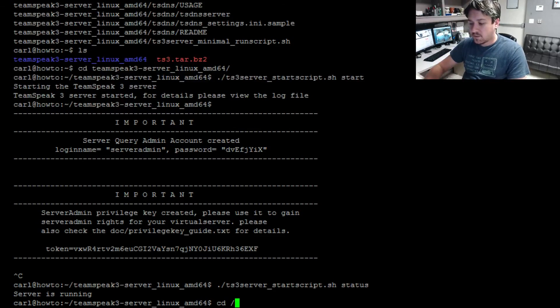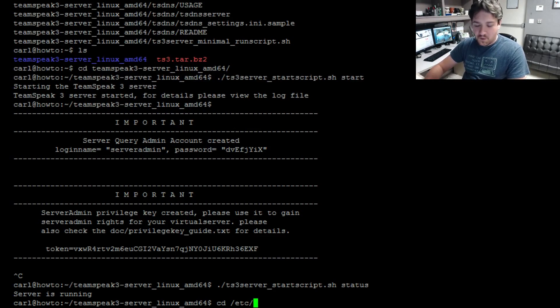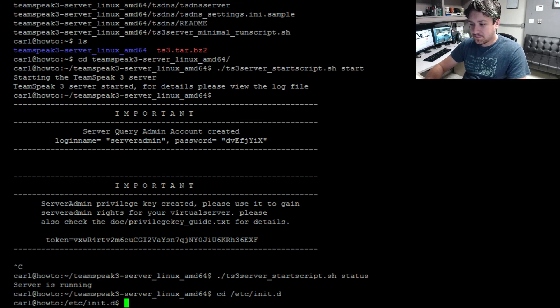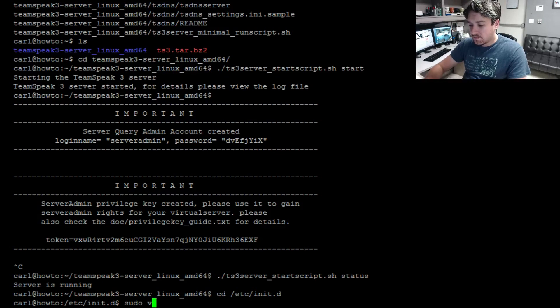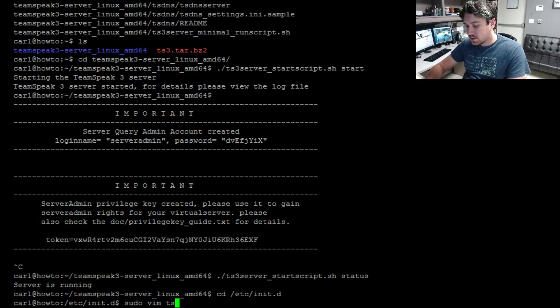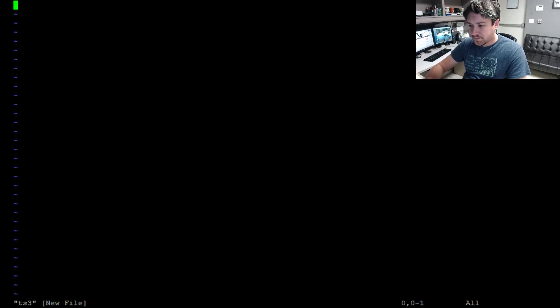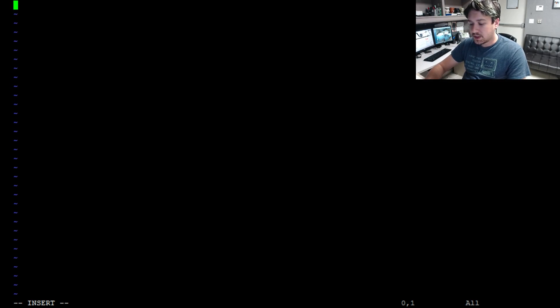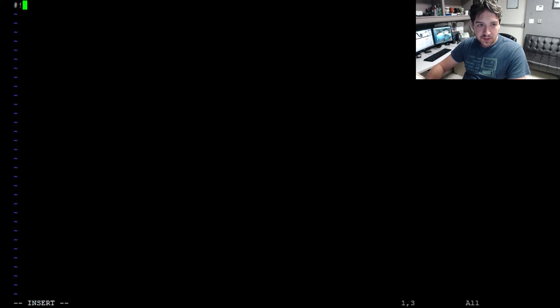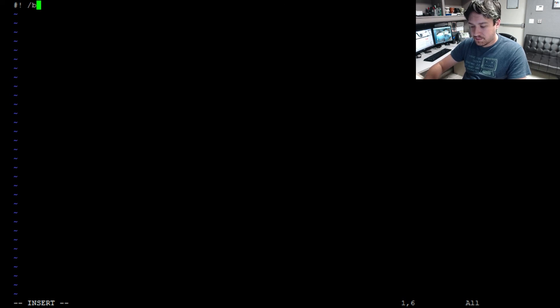The first thing you want to do is move over to another directory, so cd /etc/init.d. Now we need to create the actual file, so it's going to be sudo vim ts3. Go ahead and press the insert key so we can start writing our script. It's going to be #!/bin/bash.